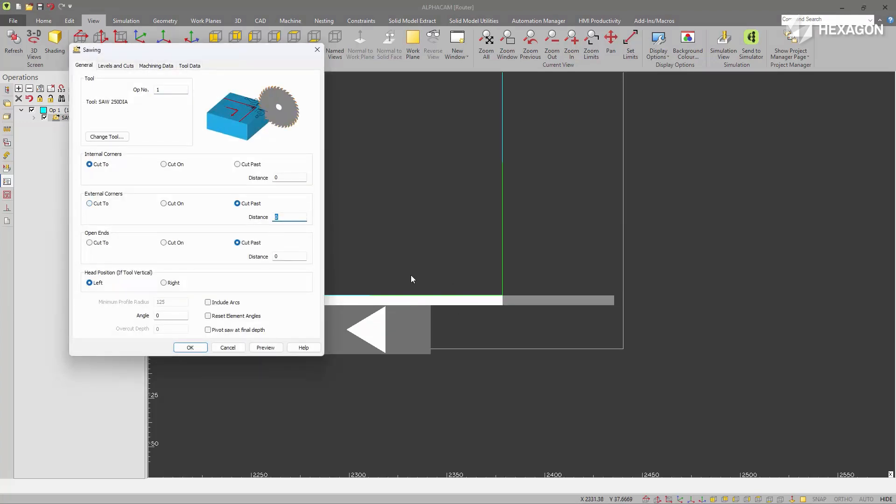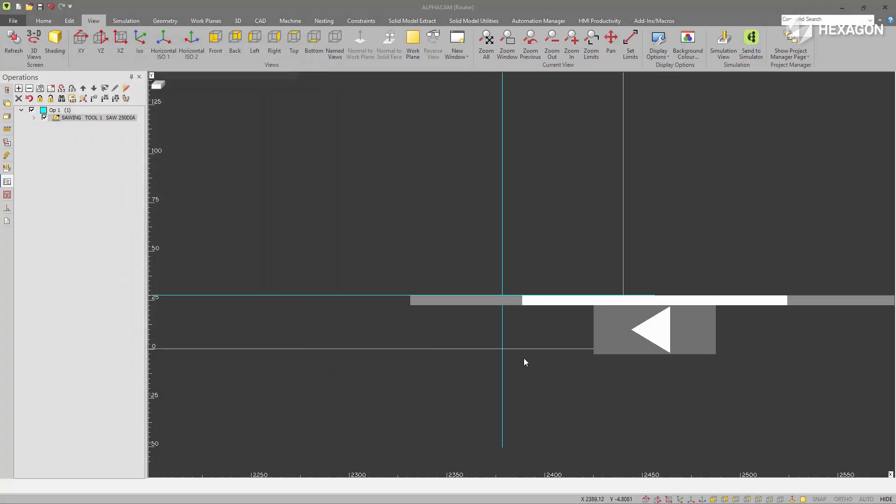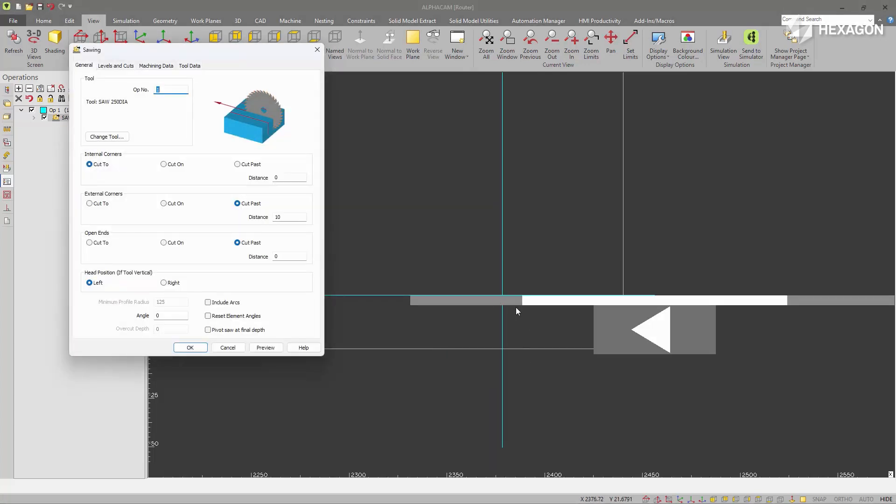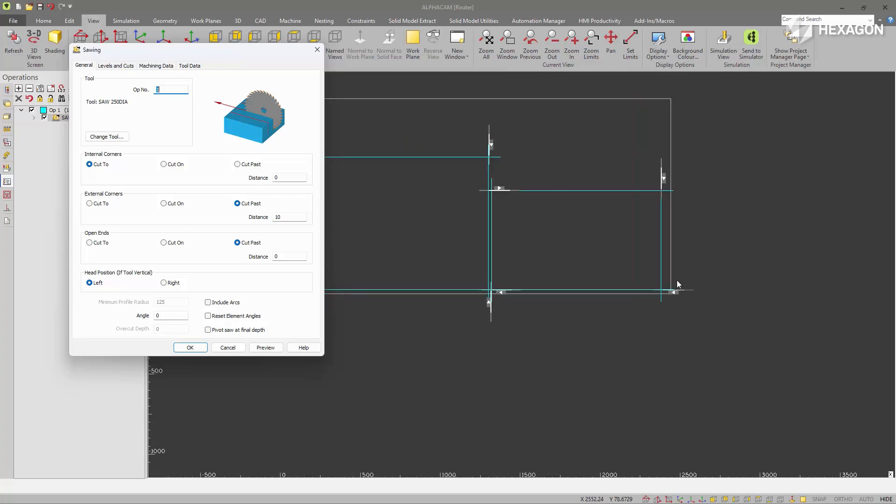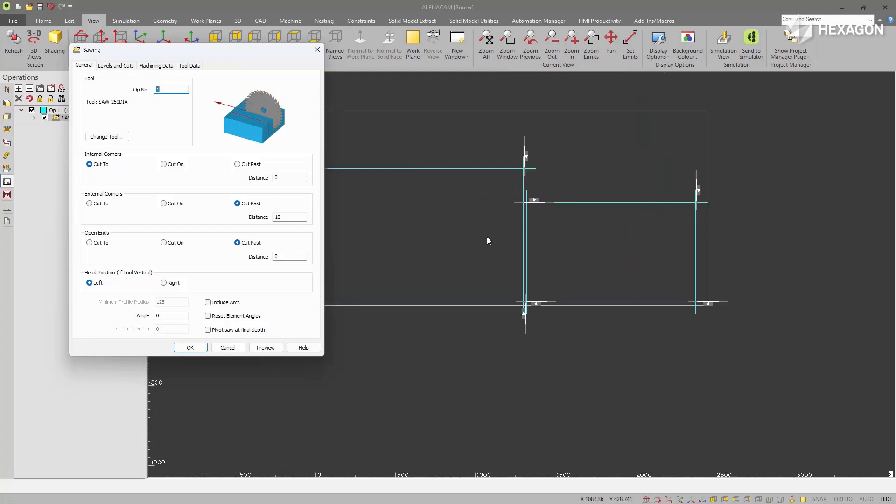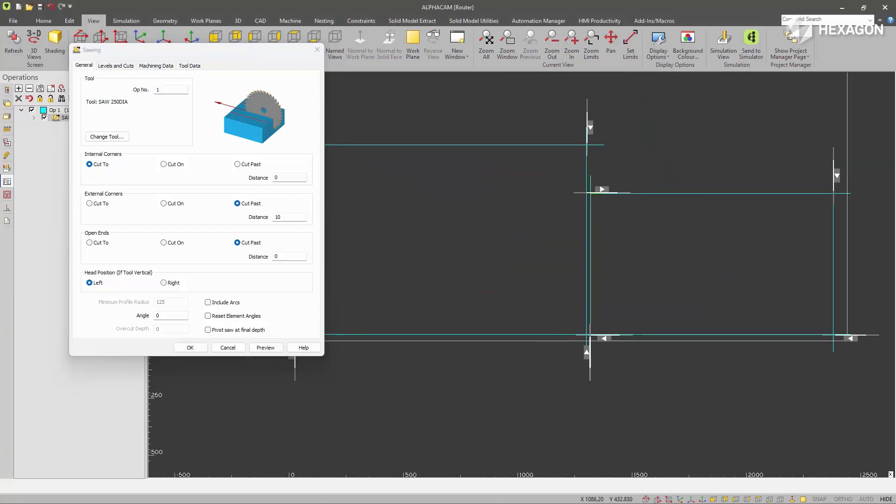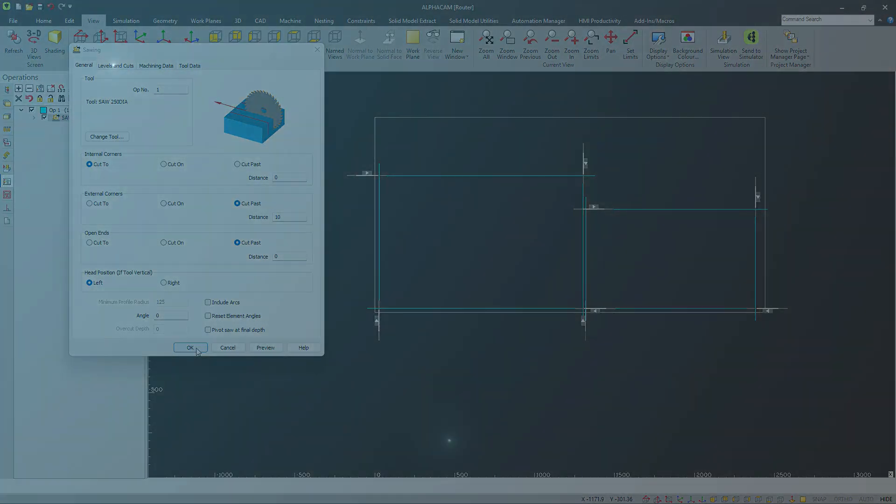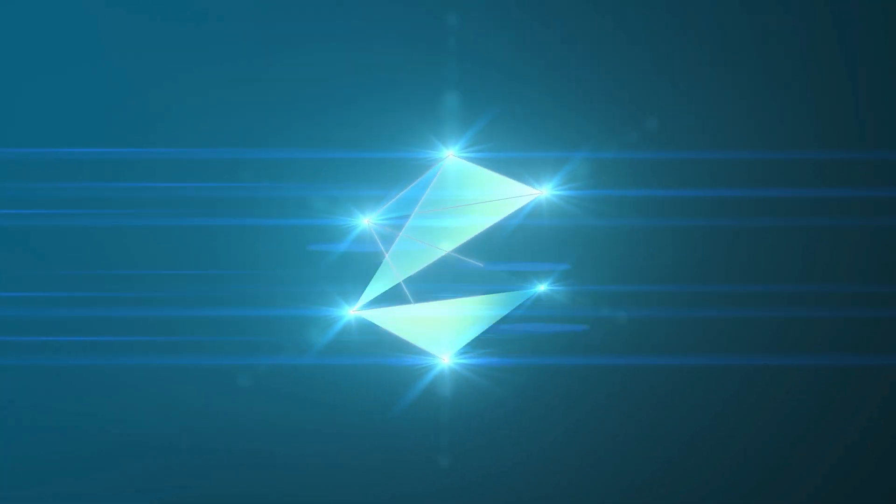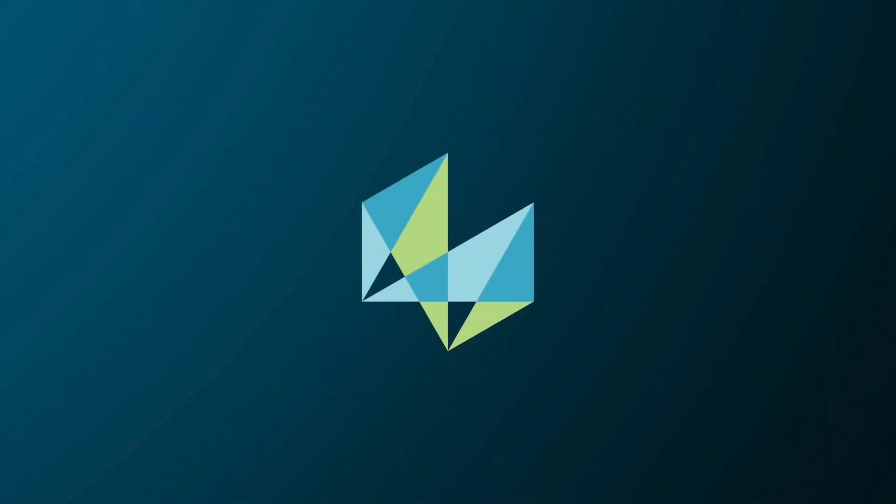If I put cut past in 10 millimetres, you can see it's come past by 10 millimetres. So it makes it a lot easier to understand what is happening with a saw graphically when cutting out parts like this. That's all.